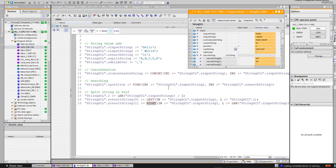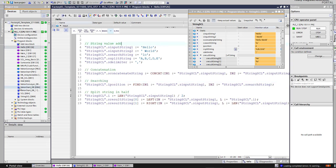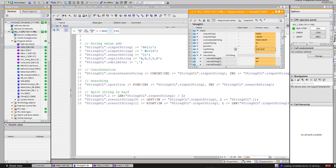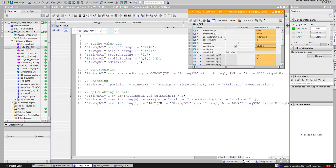Hello, welcome to our today's lesson. Today we will learn about basic string operations in Portal SSL language. I prepared earlier a program block called String SSL with some variables you can see.